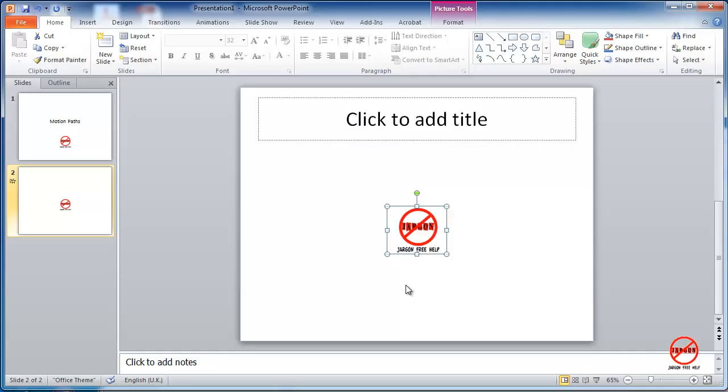If you've been using PowerPoint or perhaps seen PowerPoint presentations, you may have added in animations or seen them in action. Here, this little image that I've got, I've set it so that it can actually float in.